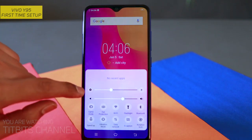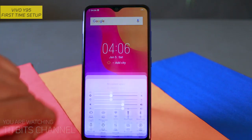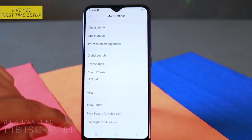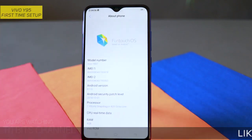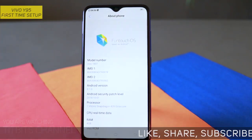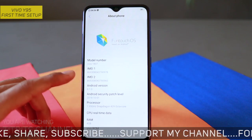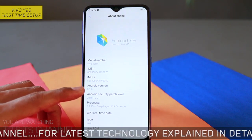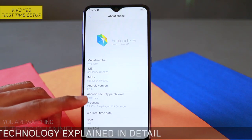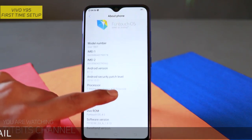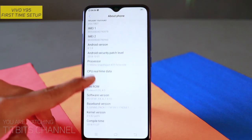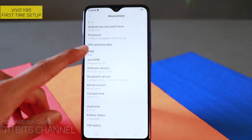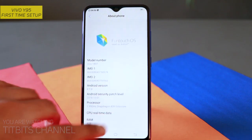Quickly settings पर जाएंगे — यहाँ पर tap करना है, यहाँ से हम about phone देखेंगे, इसके लिए more settings पर जाना है। More settings > about phone। जैसे कि मैंने already कहा, बहुत पुराना Android version 8.1 चल रहा है — पता नहीं Vivo को क्यों जल्दी update नहीं लगा। Snapdragon 439 octa-core clocked at 1.95 GHz। Vivo का FunTouch OS 4.5 version है।